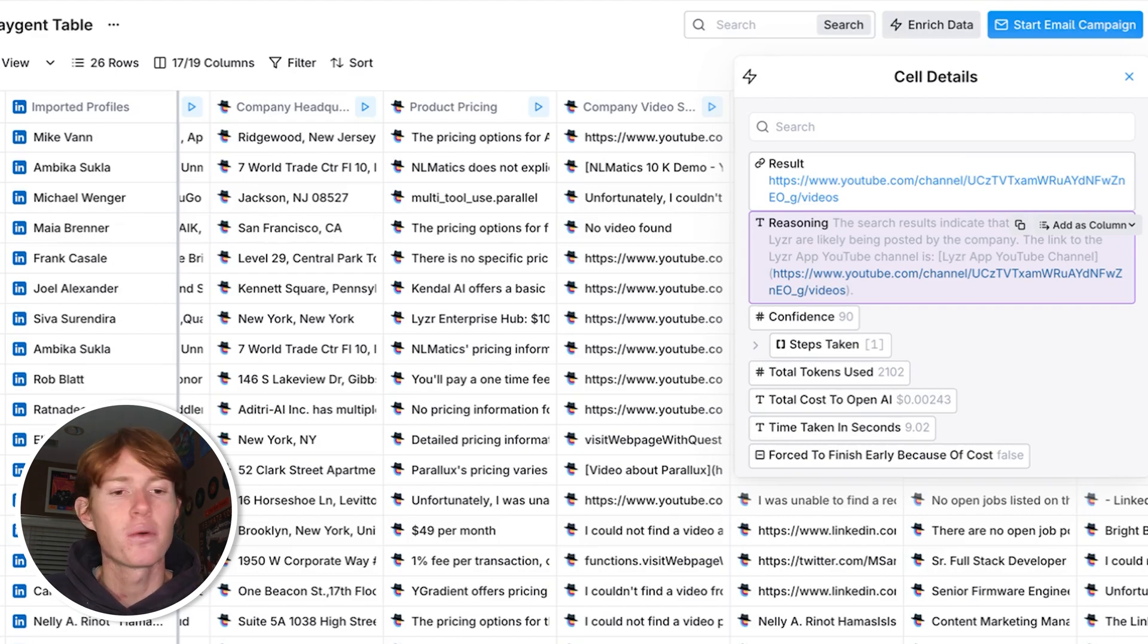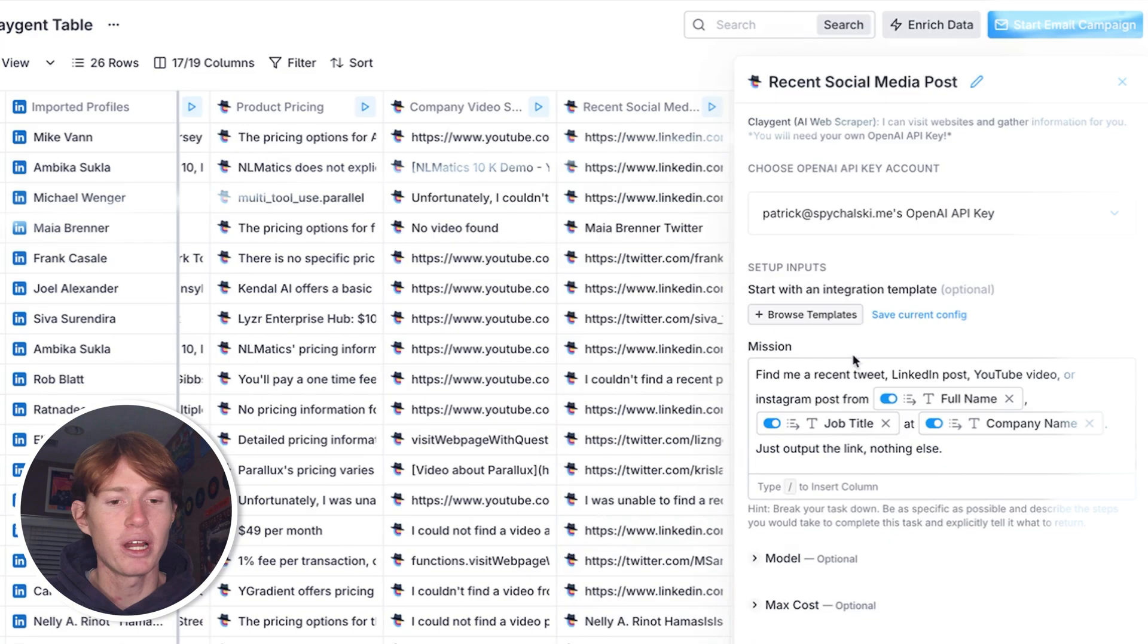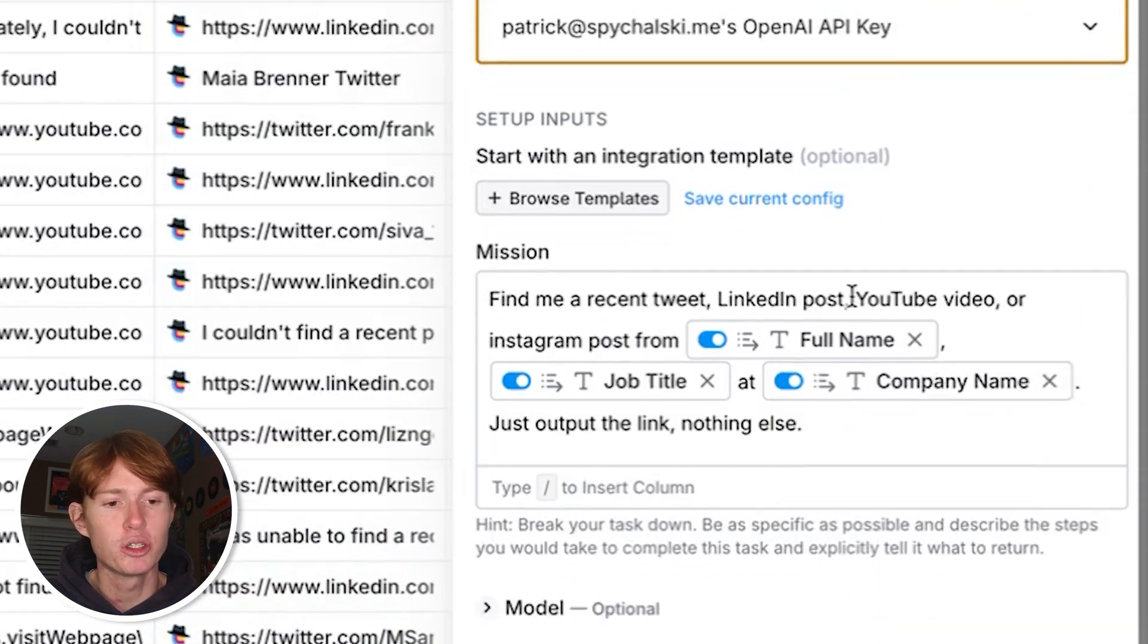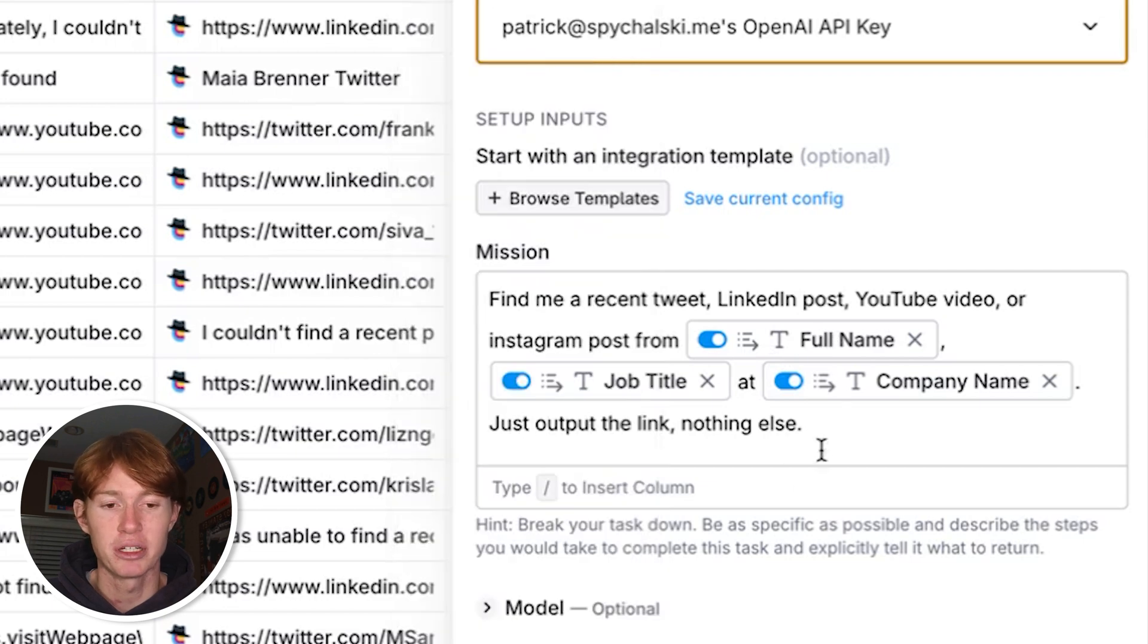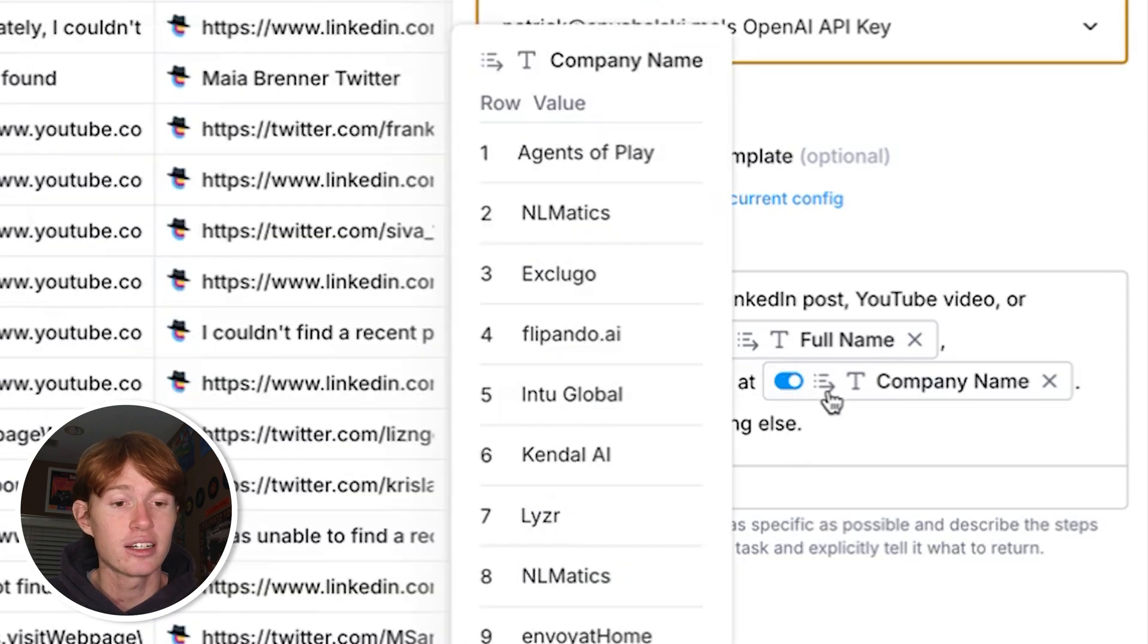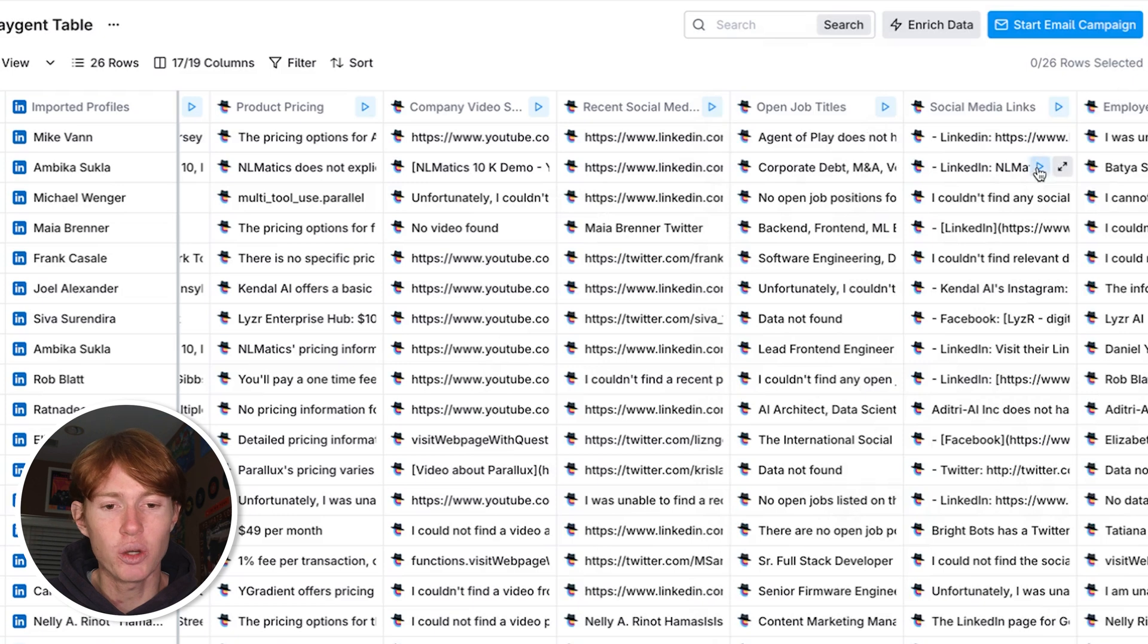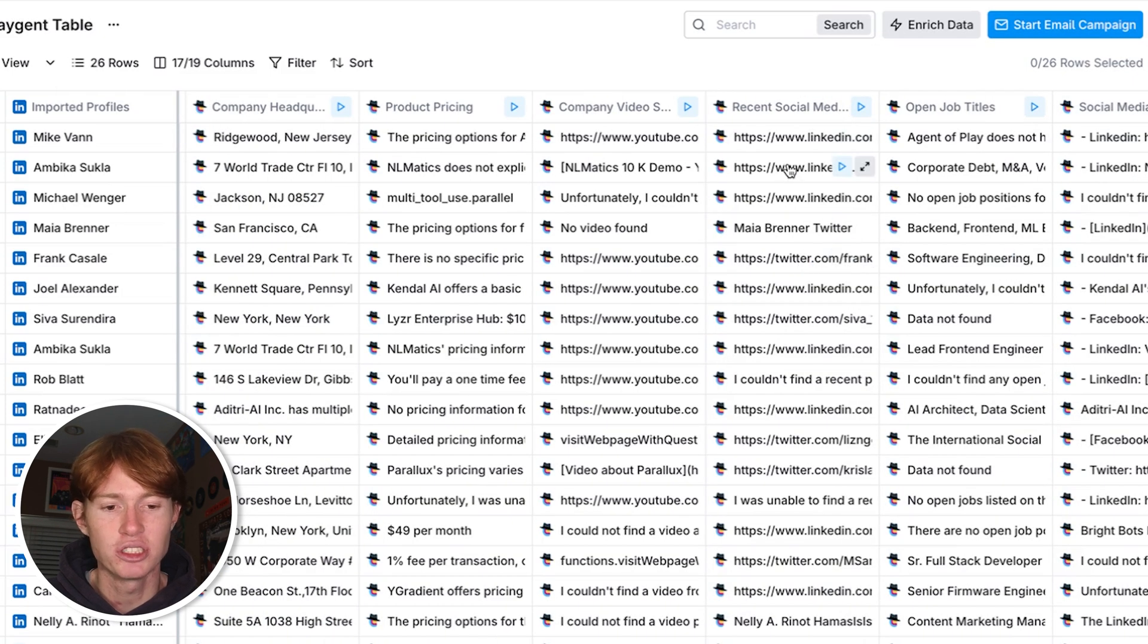Next I decided to challenge it a little bit more than I generally do, which is to get Claygent to find me recent social media posts from some of the founders of the company. What I said was find me a recent tweet, LinkedIn post, YouTube video, Instagram post from full name, which is the founder of the company or CEO at company name, just output the link nothing else. And it was actually quite successful. It was able to find some tweets in some cases, some LinkedIn posts in some cases, and it worked better than I expected it to.